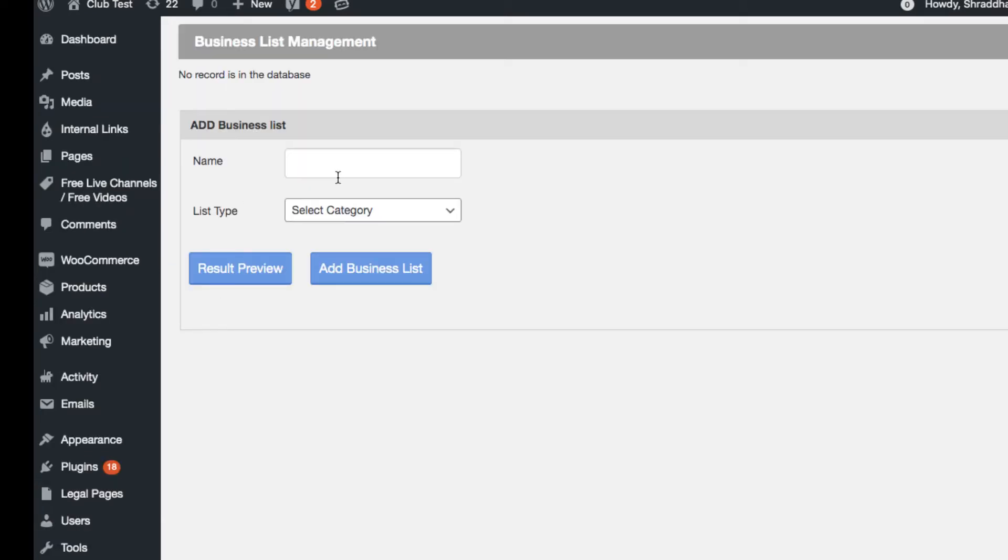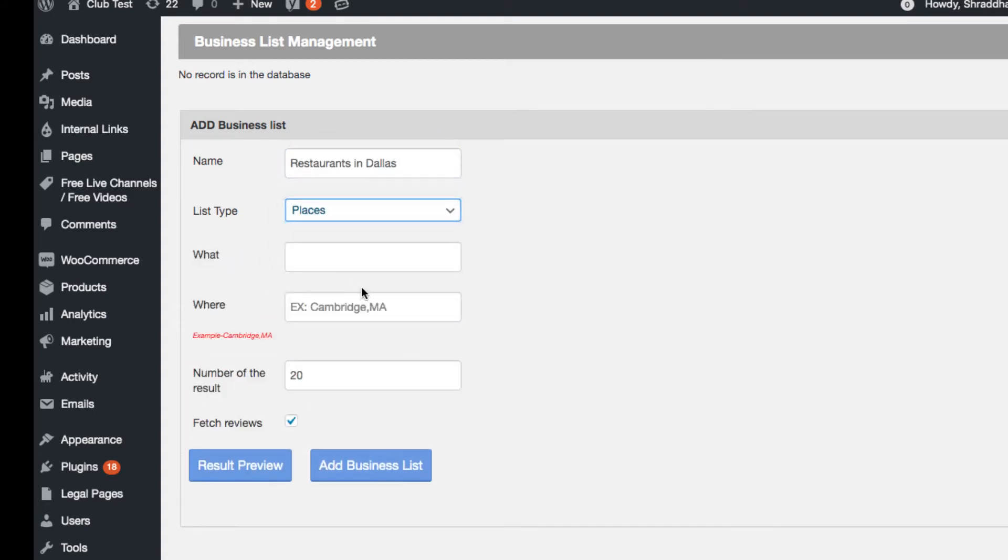Give a name to your business list and select the category and fill in the details.